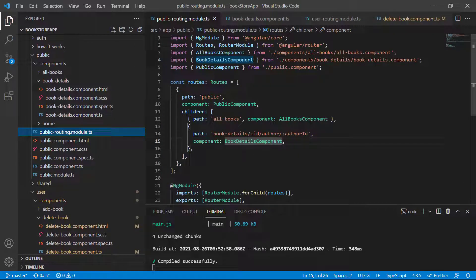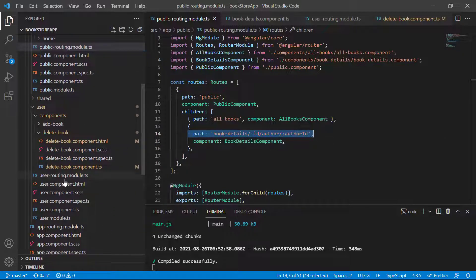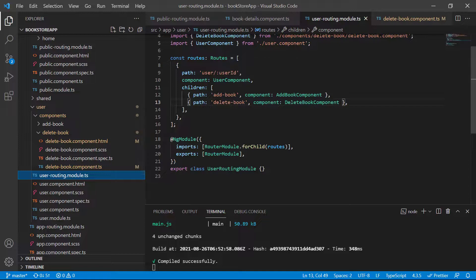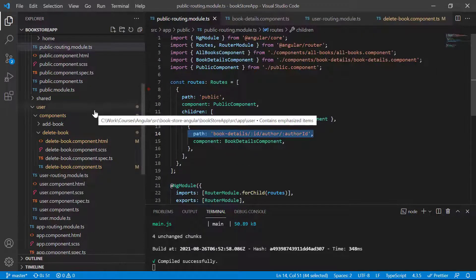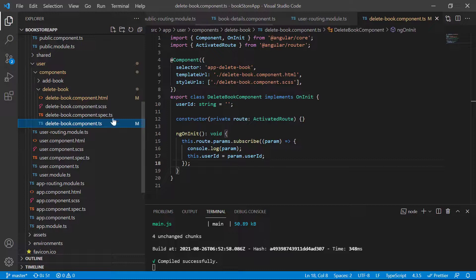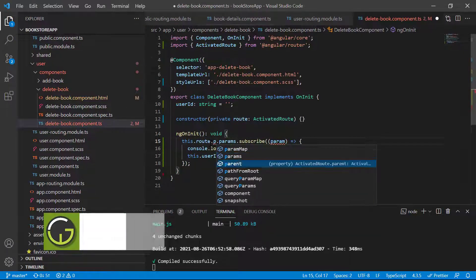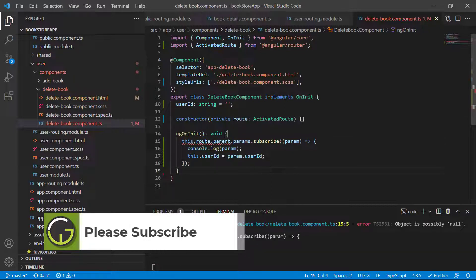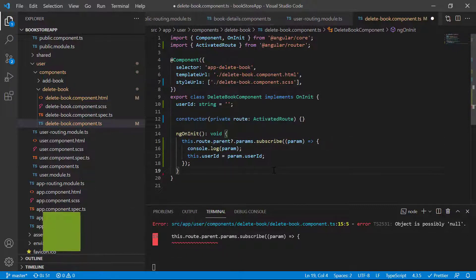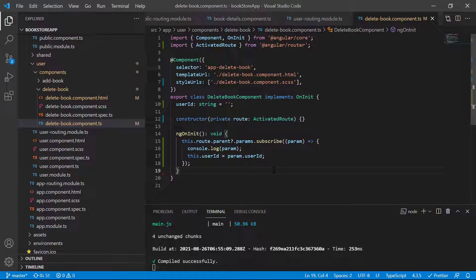Let's understand that concept. In the routing file of the public module, you can see we are passing both parameters in the same route. But in the user route we are passing the user ID at the parent level, so there is a difference. To work with this type of route we have to use dot parent. This gives an error that its value could possibly be null, so let's add a question mark there and save the changes.